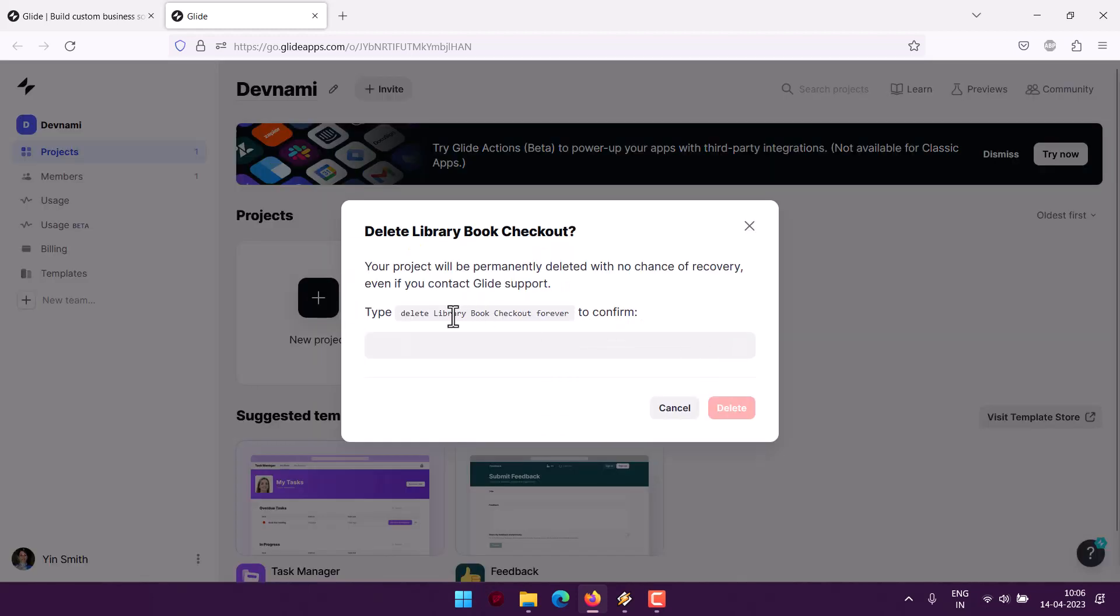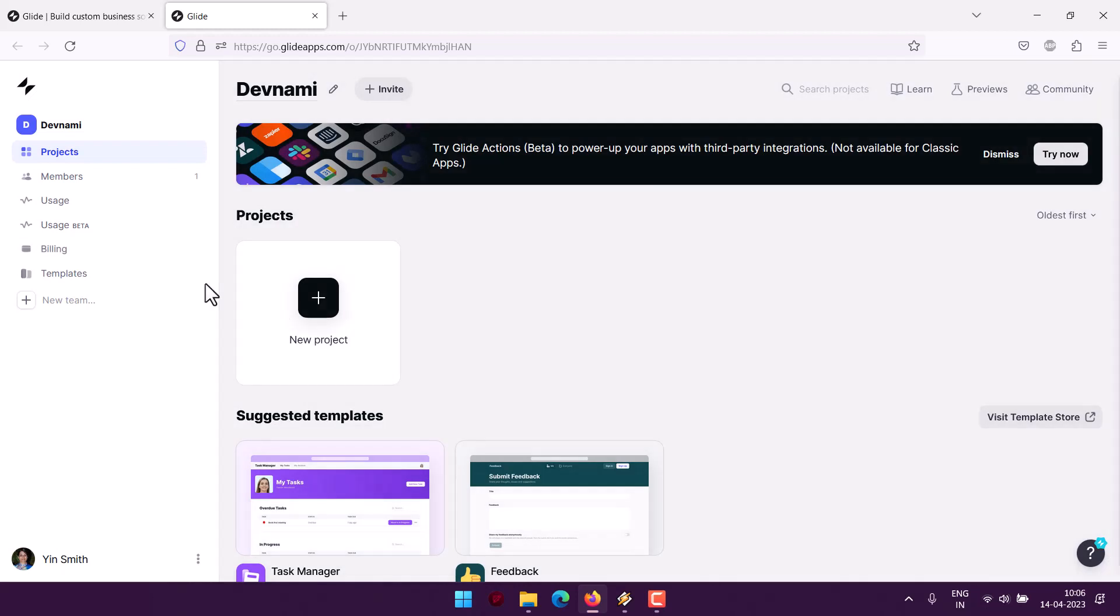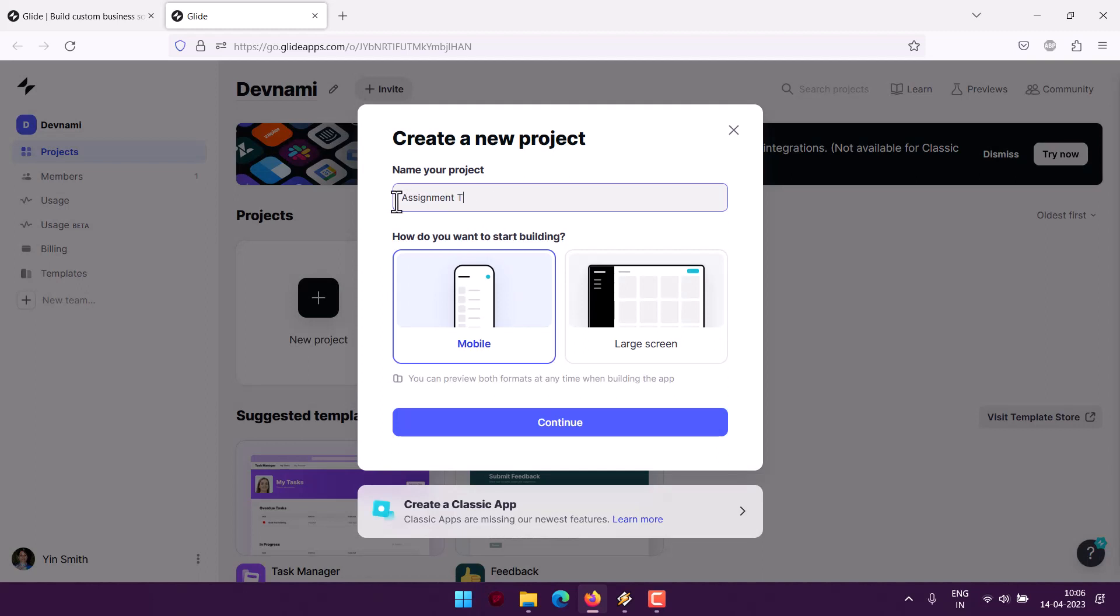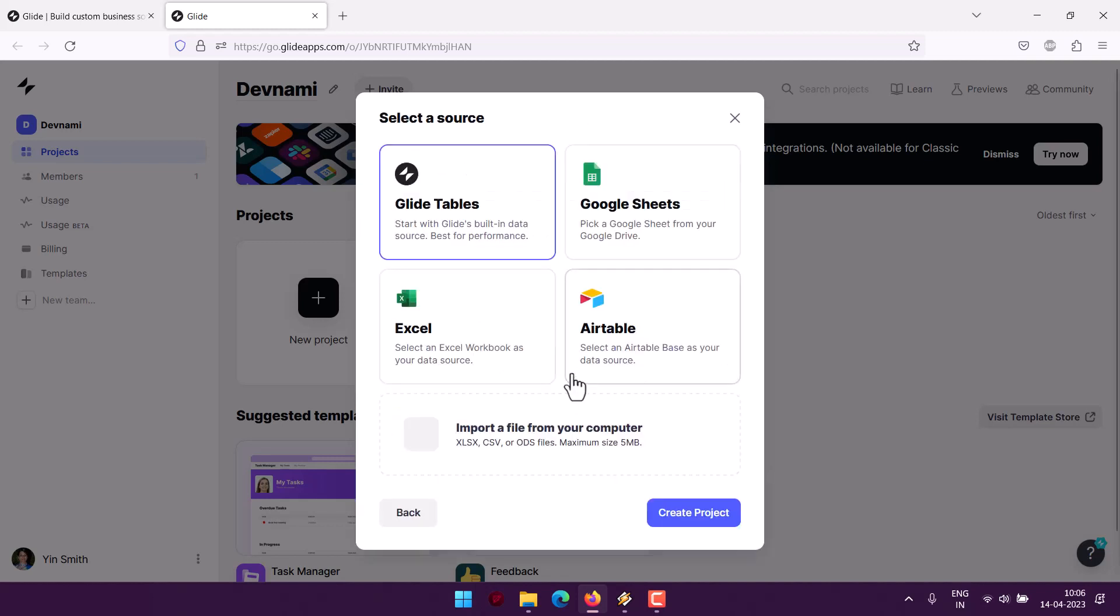Now let's save all the content. Coming to the new project, I will create assignment tracker. I will make an art screen, click continue, and here we have data source.